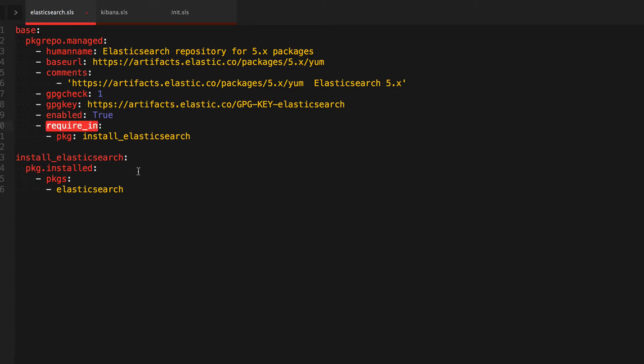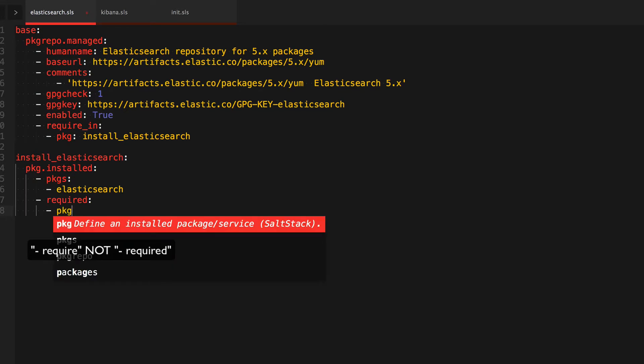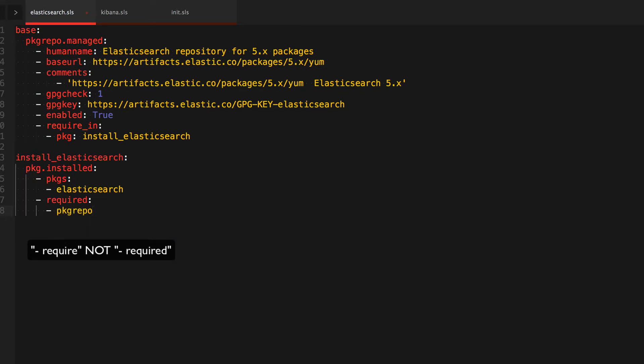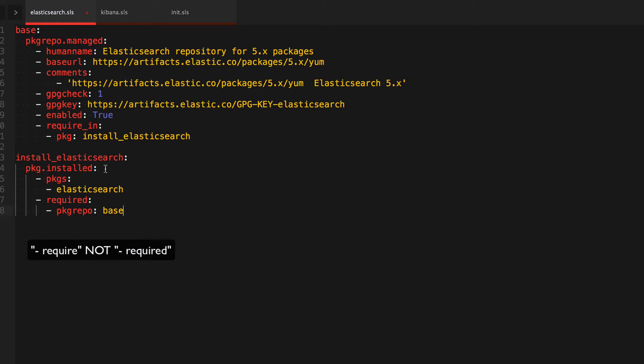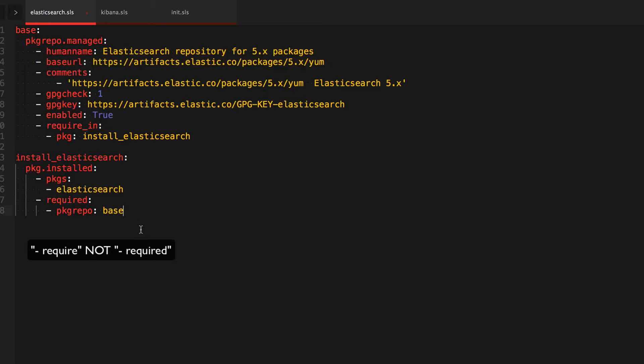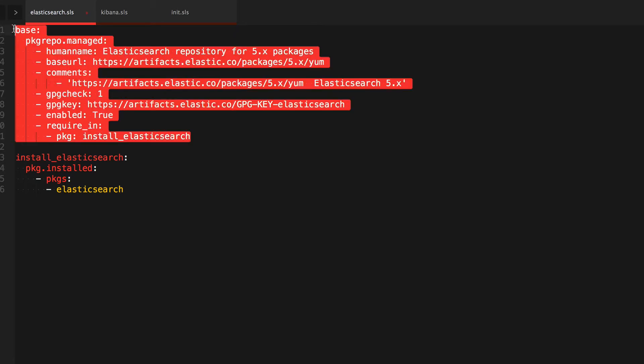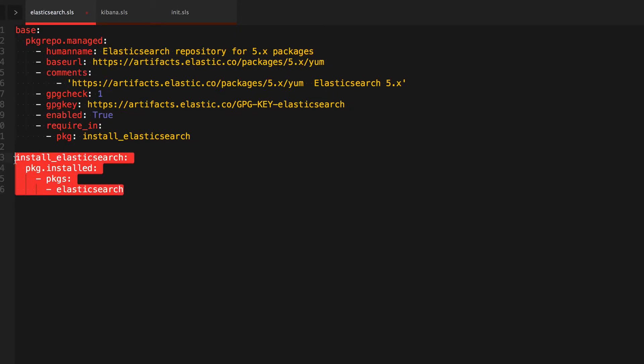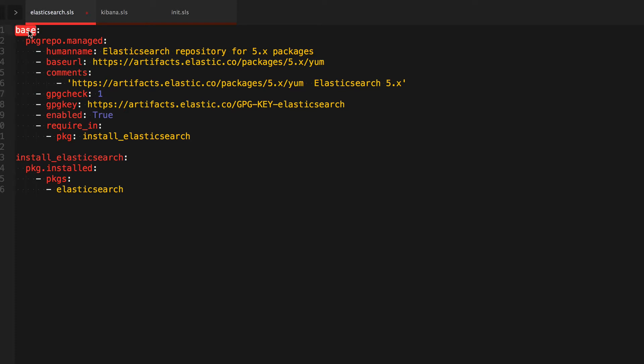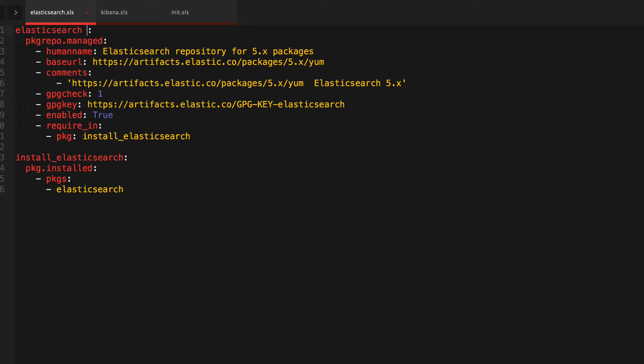Alright, so that basically explains that. So that's one way of doing it. The other way of doing it is if you do the require, and then you say package repo base, it's basically the same thing. So this particular state says that to install elasticsearch I need this base package repo, and the require_in states that this state is required for elasticsearch. So either way, this one's going to be installed first and this one's going to be installed second. So let me rename this. I don't want this to be called bases, elasticsearch repo.